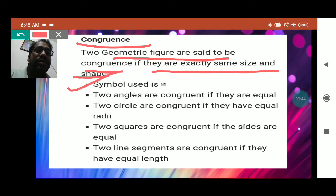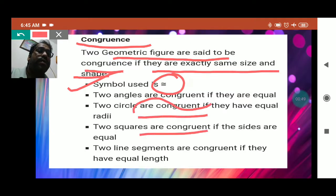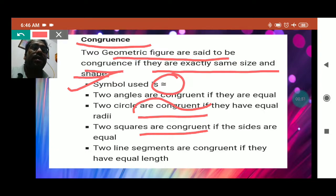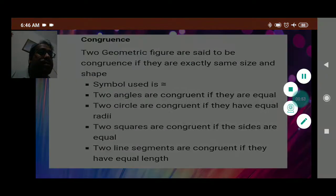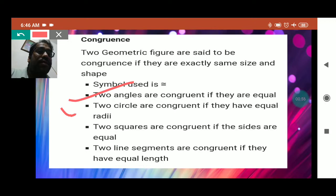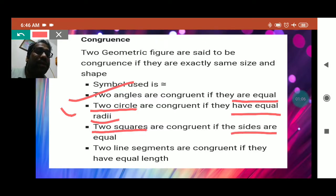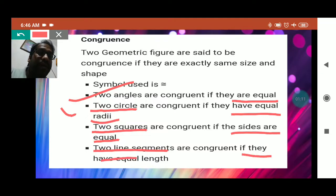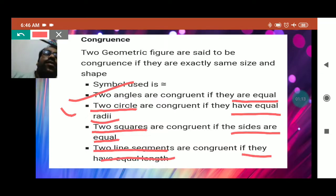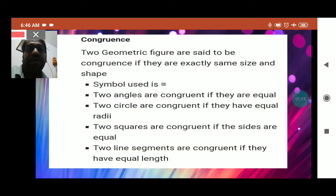For that we use this symbol — this is the symbol of congruency. Two angles are congruent if they are equal. Two circles are congruent if they have equal radii. Two squares are congruent if the sides are equal. And two line segments are also congruent if they have equal length. In this way geometrical figures can be proved congruent.